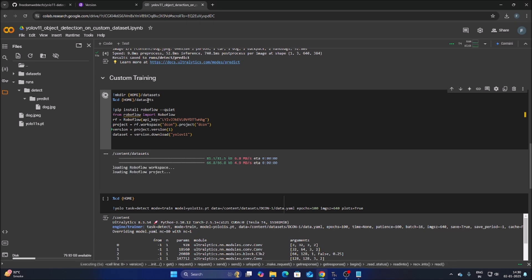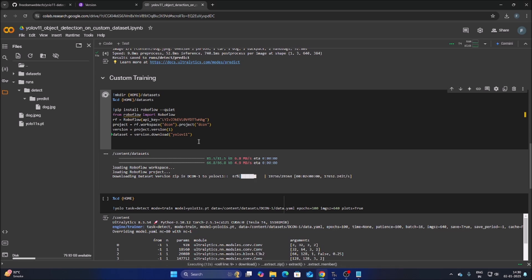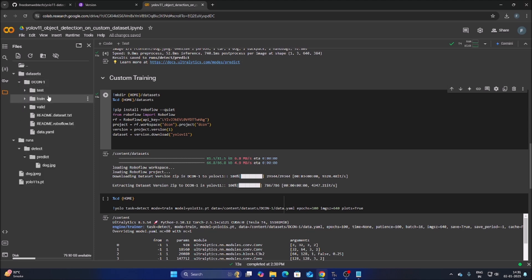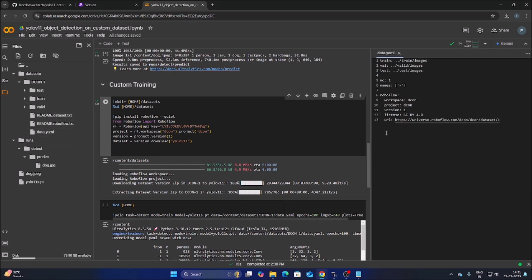The cell also uses a mkdir command to create the dataset folder, and inside it the YOLO11 project data will be placed. Click the folder icon in Colab, navigate into the dataset folder, and find the data.yaml file. Open it — the 'names' field represents the class names. We will set our class name to 'wild-boar' (in single quotes).